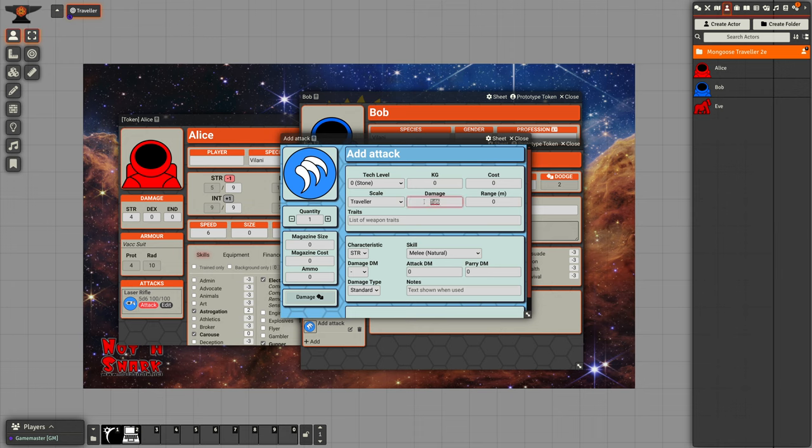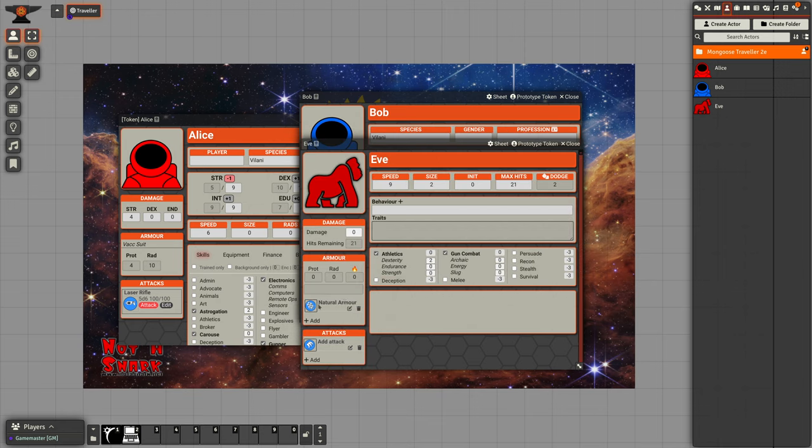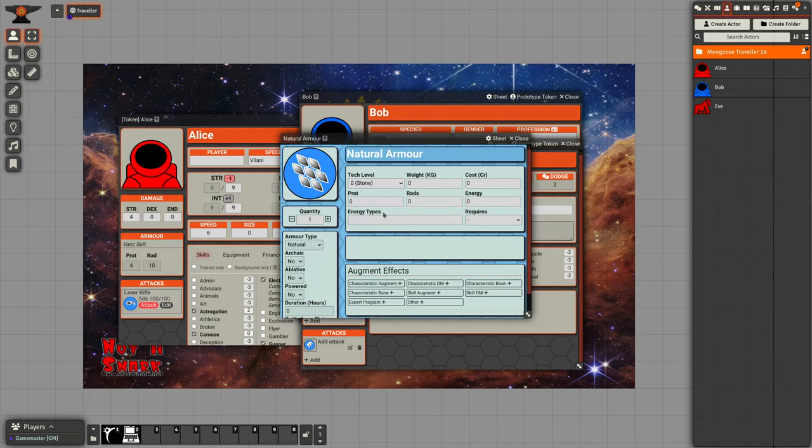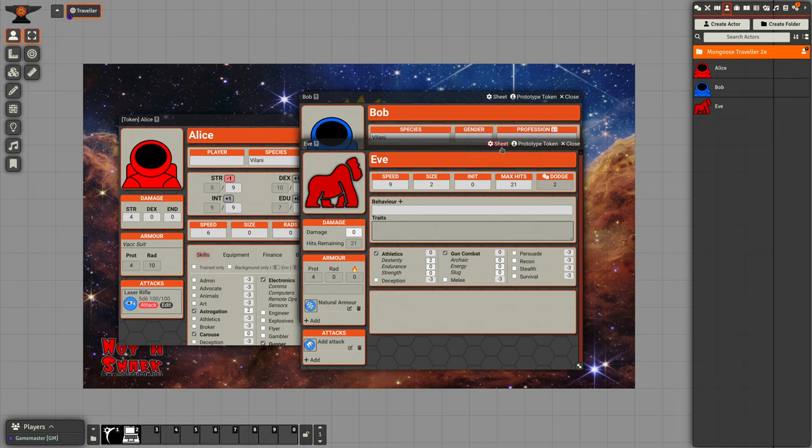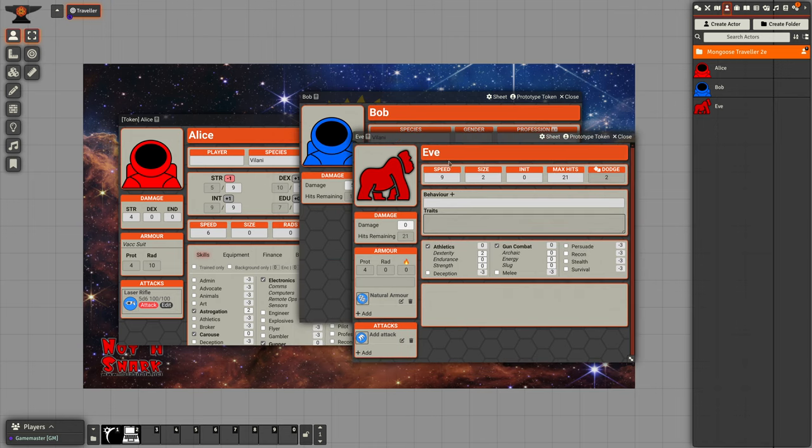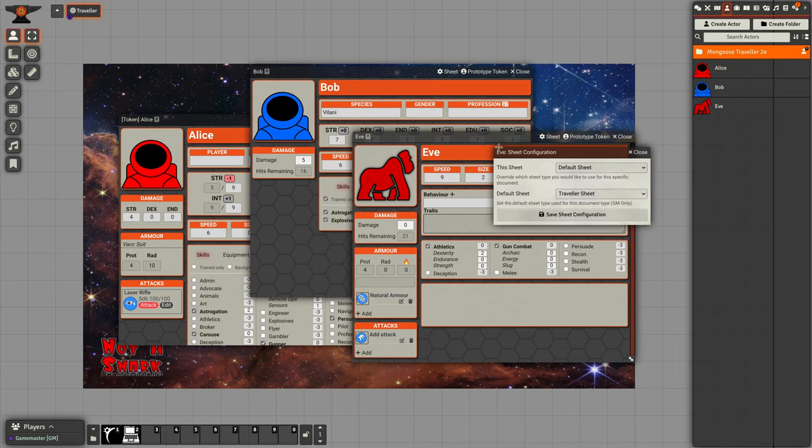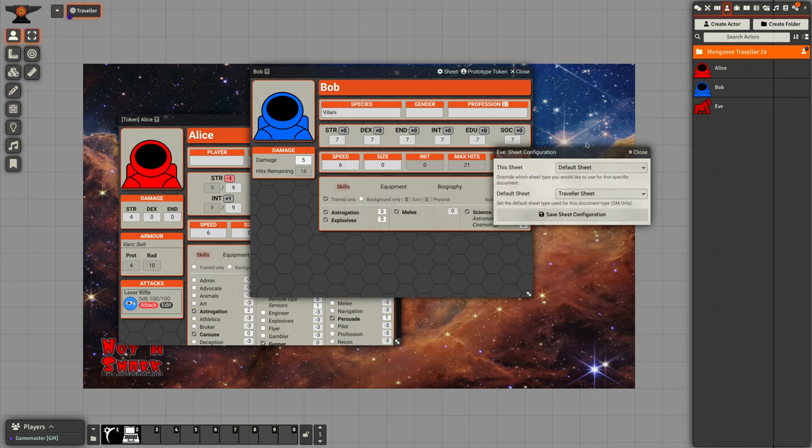We can add attacks. Attacks are just an item. You can also drag weapons onto it for it to be able to use those weapons. We can give it some natural armor as well. Maybe it's got four points of protection. It's generally a simpler view than what you get for characters and NPCs, but they will work in much the same way.